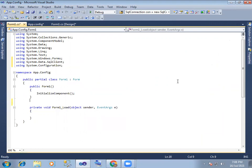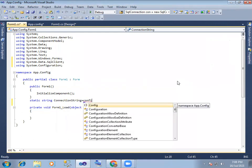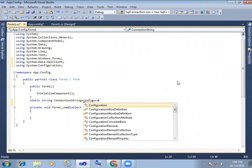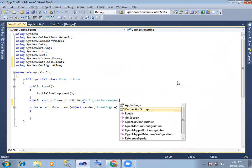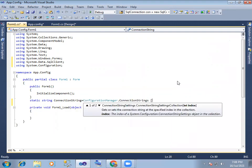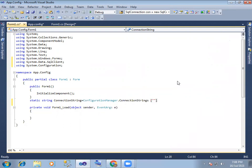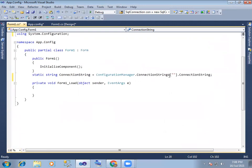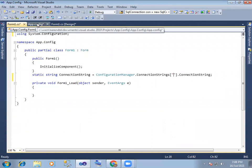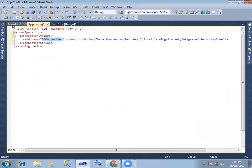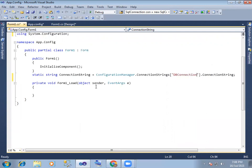And next thing, in a static variable — actually static string — connection string. So ConfigurationManager dot ConnectionStrings dot connection string, and the name from the app.config file will be db connection.